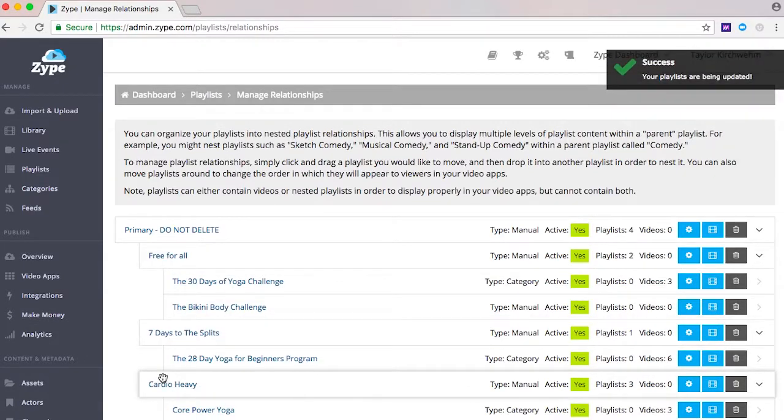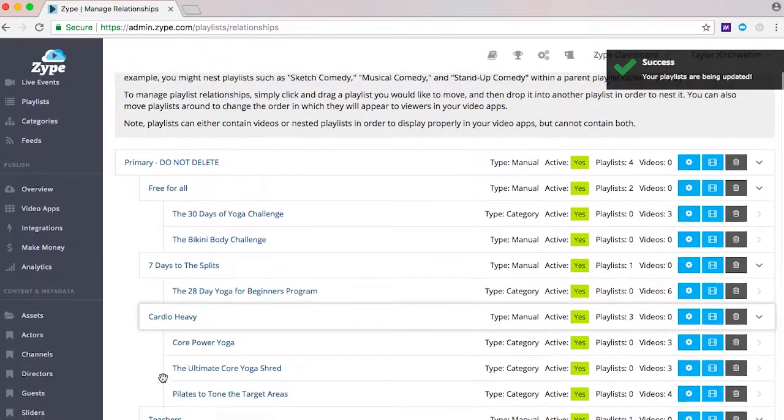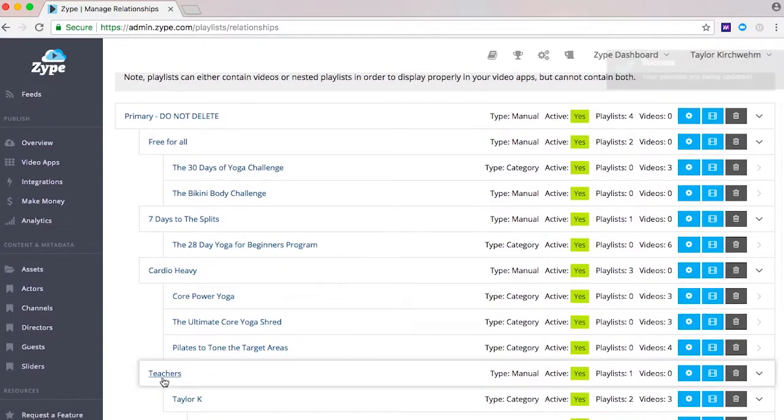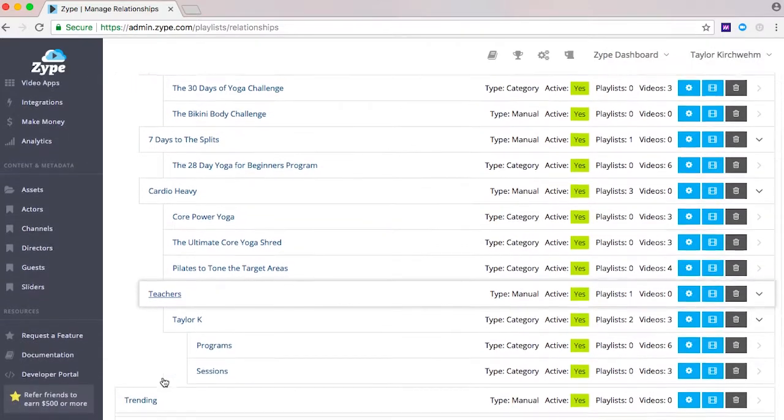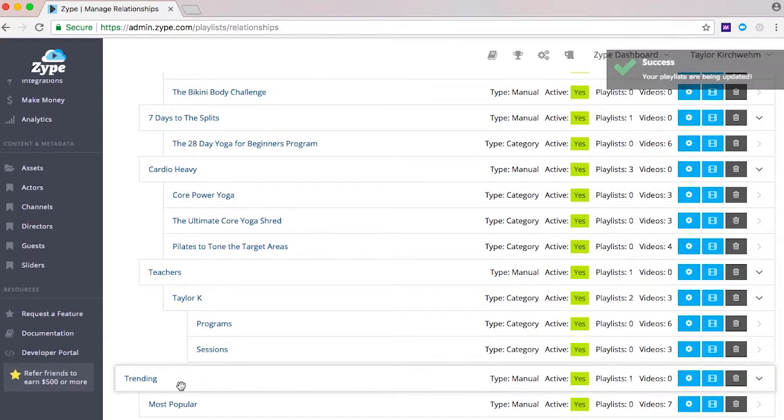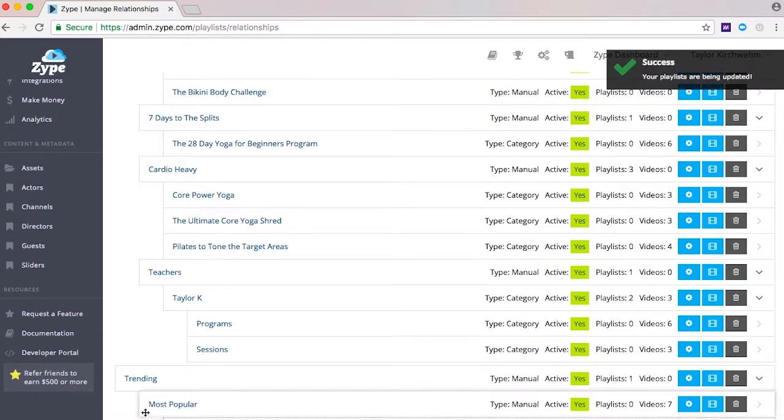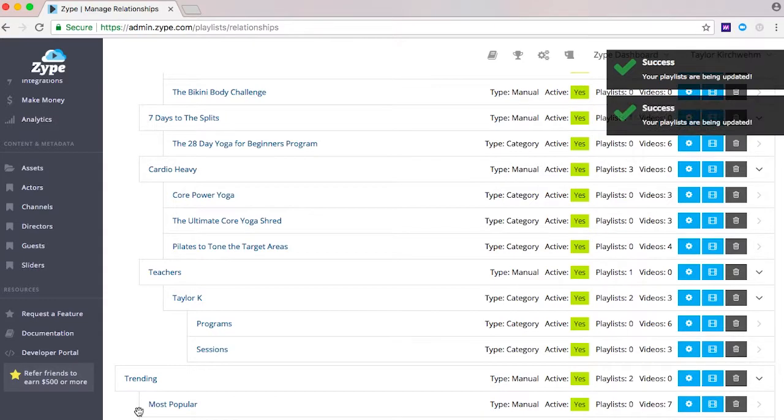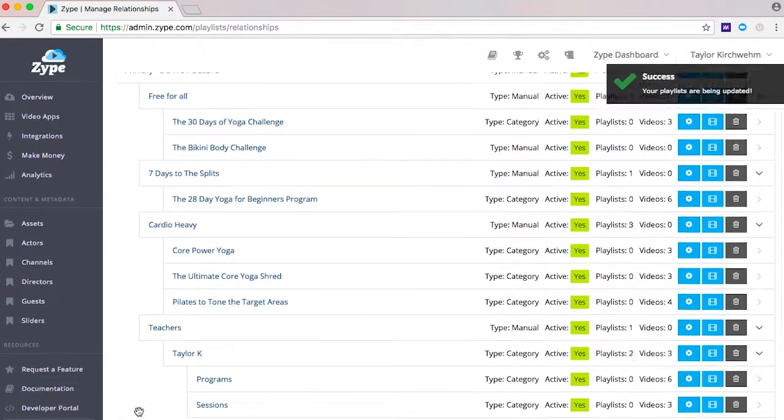Keep in mind any playlist order you set in this view is the order in which your content will appear across all platforms. This leads us to another important point.